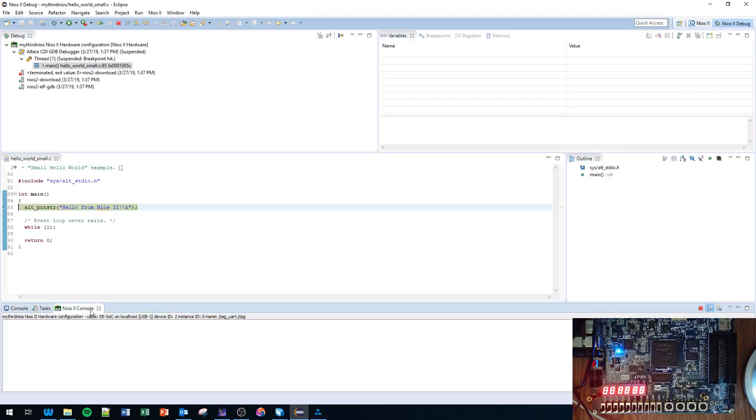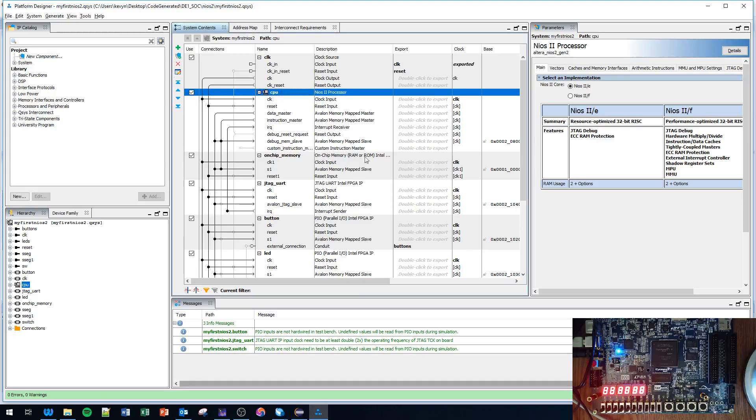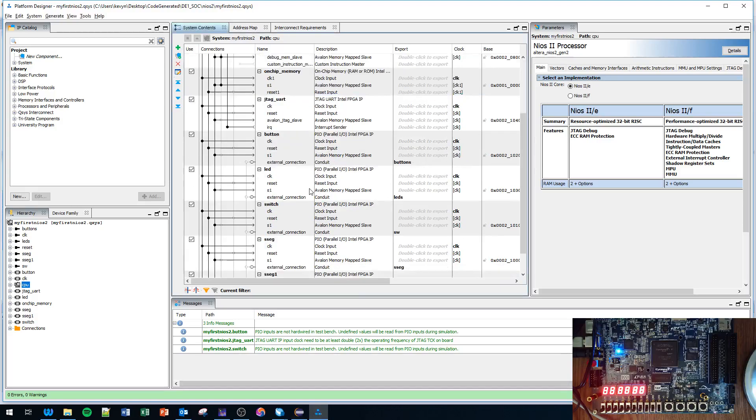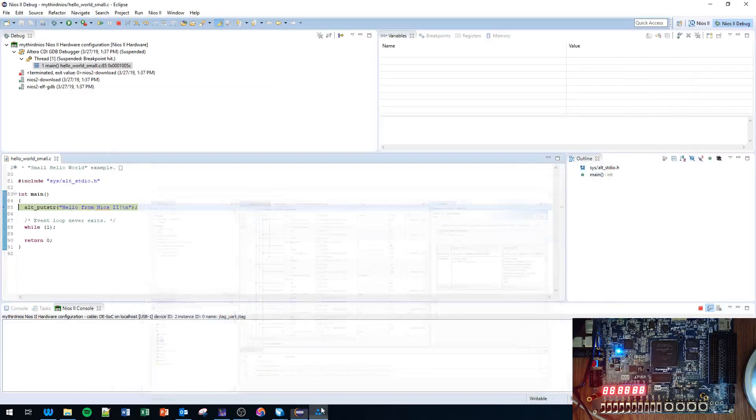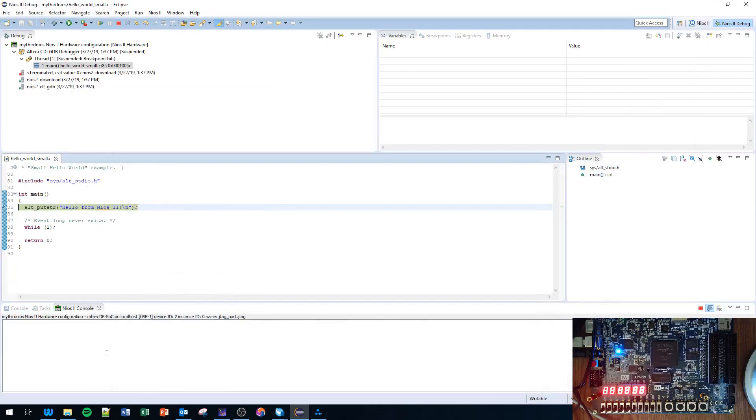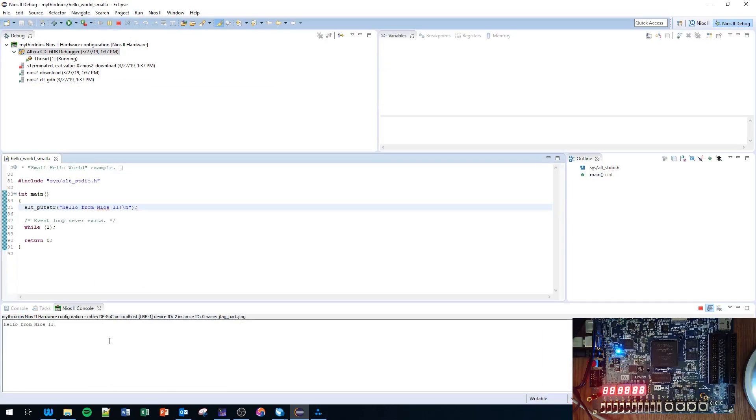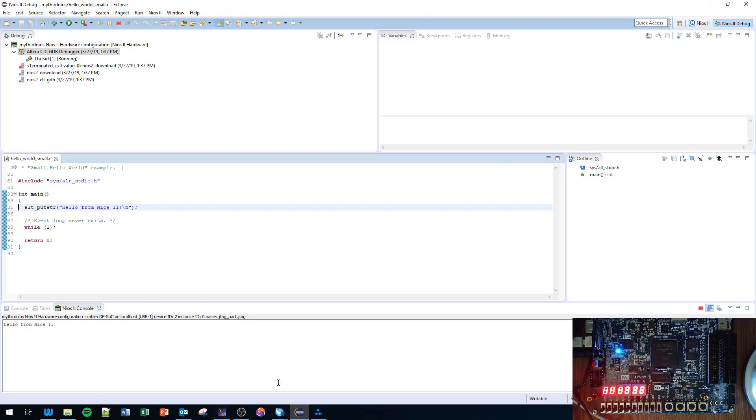Then it comes into Debug view and here is NIOS 2 console window. This is where the 'Hello from NIOS 2' should pop up - that's that JTAG UART that we put into the system. I'm going to click Play or Resume and it says 'Hello from NIOS 2', so the connection here works.